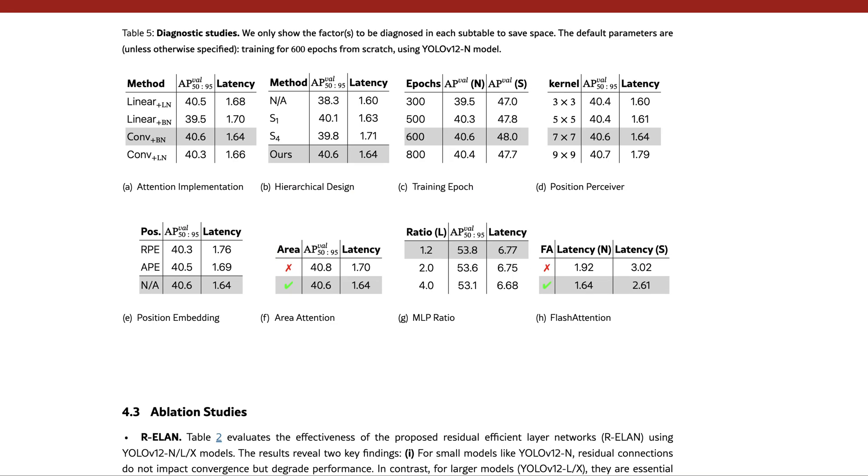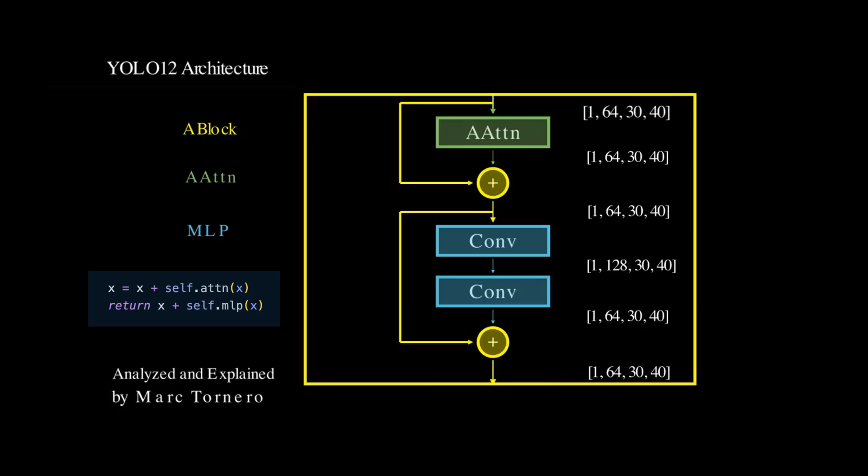While smaller models, such as our nano model here, work best with a ratio of 2. That's why you see a channel expansion factor of 2 in this block.